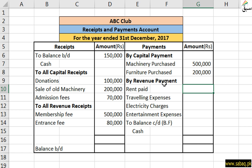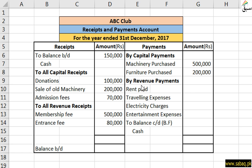After this we have written revenue payments, which are our regular nature expenses that we have to deal with routinely, monthly or annually. Those expenses are our revenue payments, which we have to pay in cash. So rent, which we have paid for this year 2017 for the club, that is 80,000. So here we have 80,000.